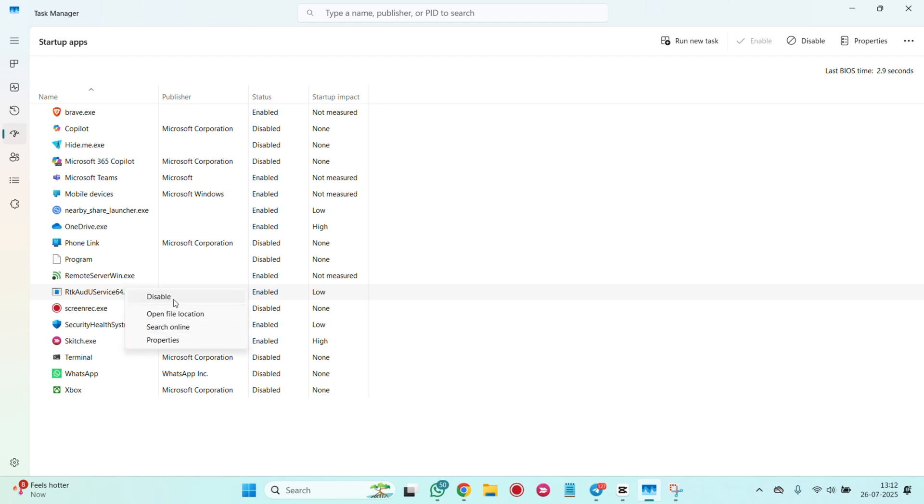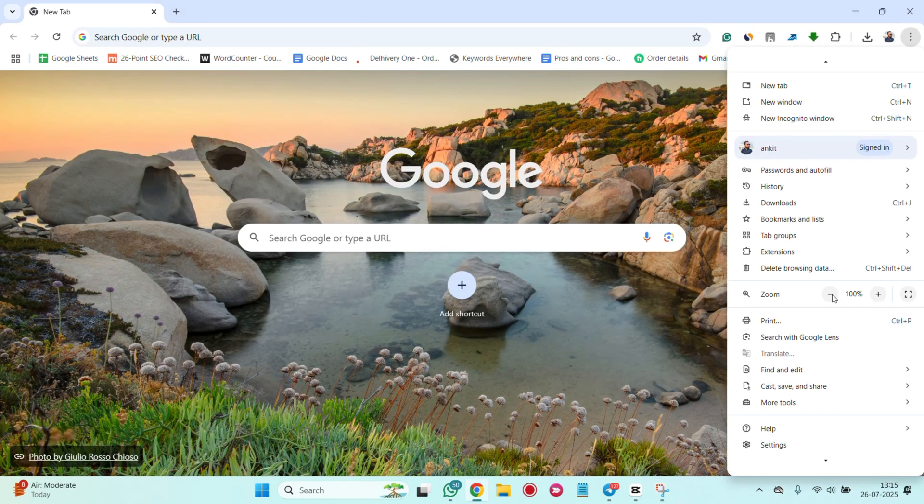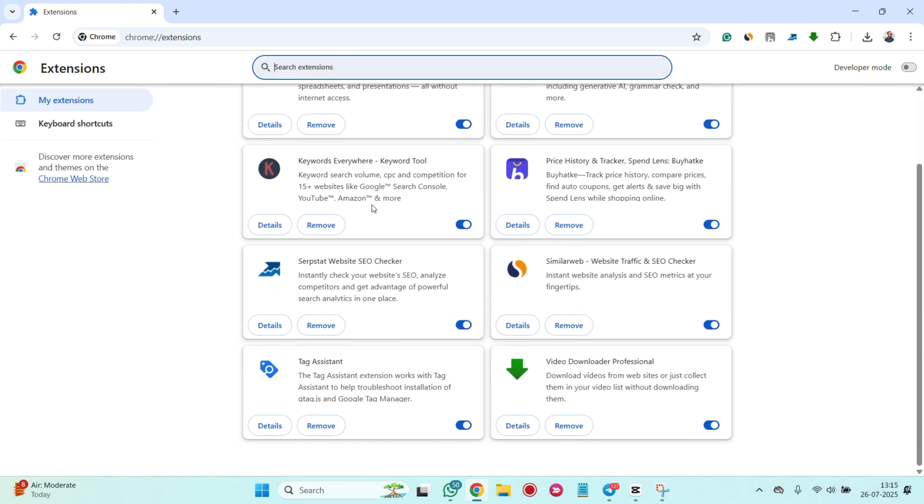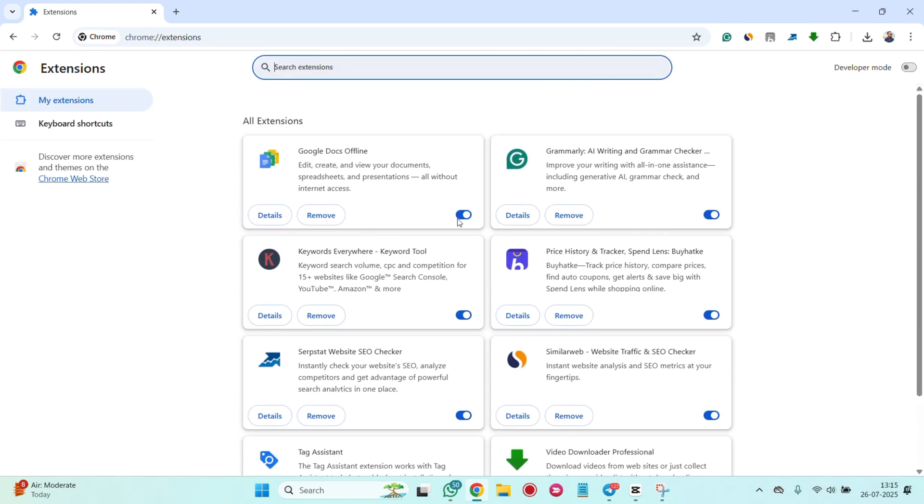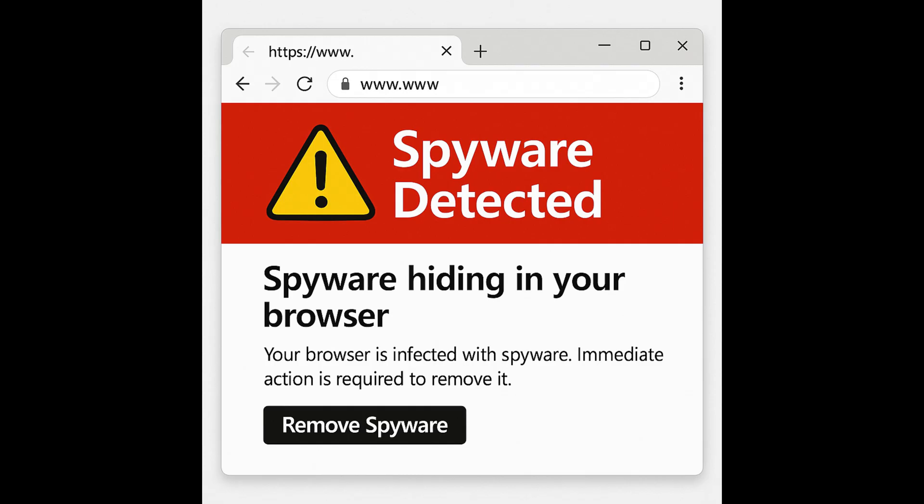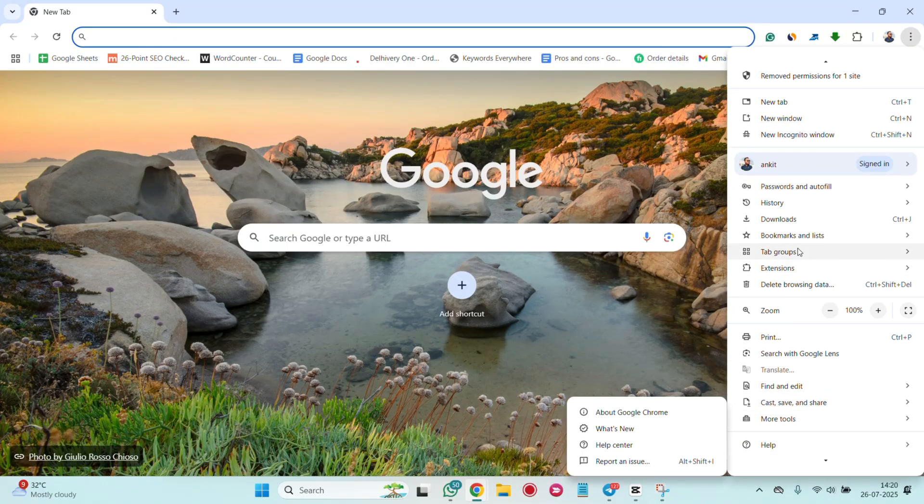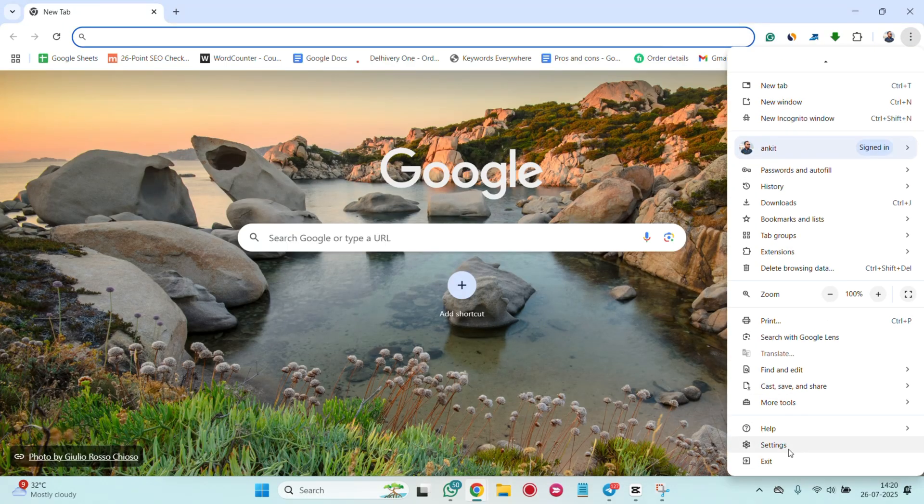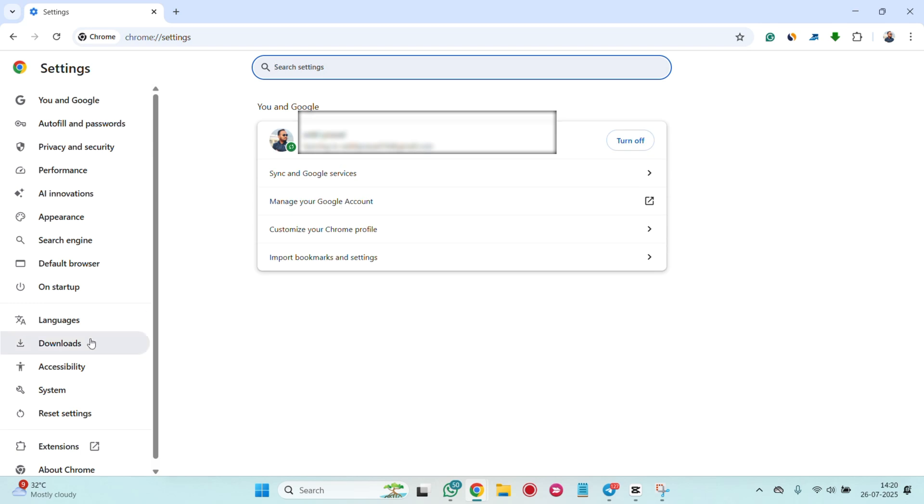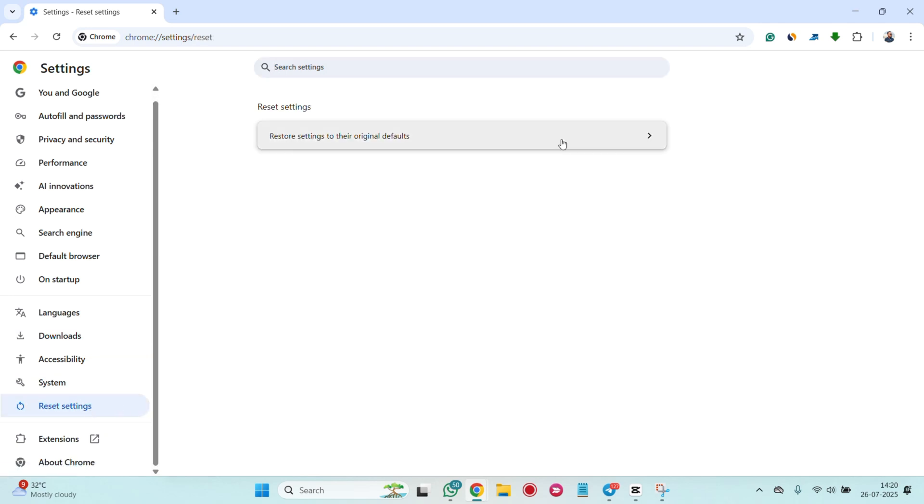Check browser extensions. Go to your browser settings and remove any extensions you didn't install. Reset your browser settings. Sometimes spyware hides in your browser. Resetting can remove it. On Chrome, go to Settings, Reset Settings, Restore Settings to their original defaults.